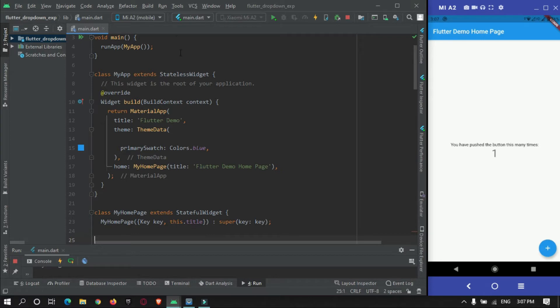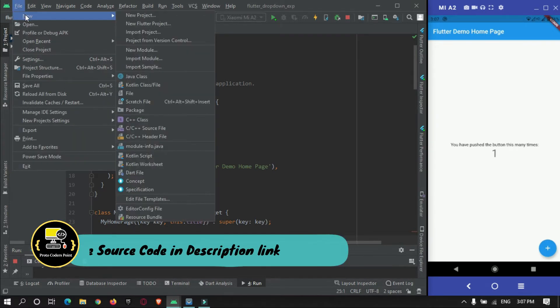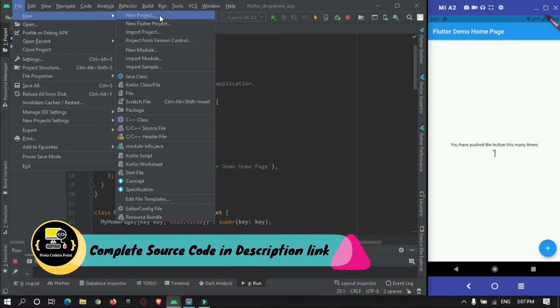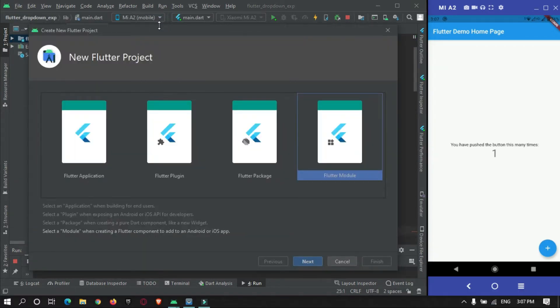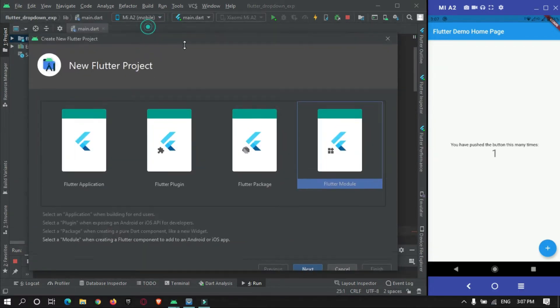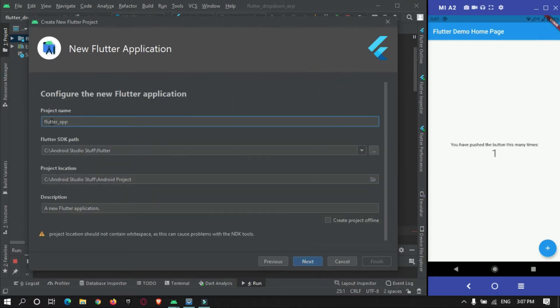First of all you need to create a new Flutter project or work with your existing Flutter project. To create a new Flutter project just go to File, New, New Flutter Project.